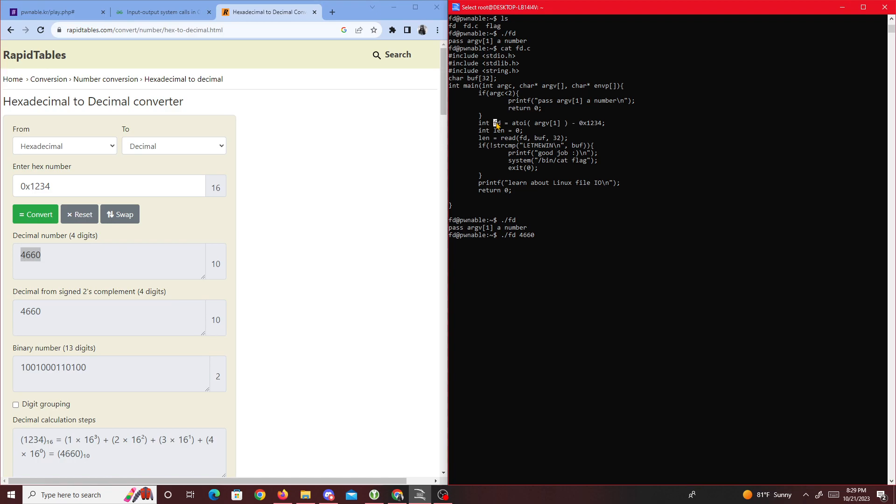Once we get that it's going to call read with zero, buff 32. After that we can pass in values inside the buff. If we do this, see, it's asking us for a value.